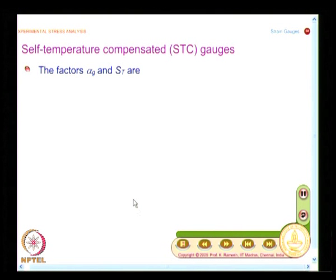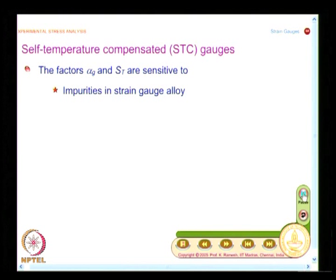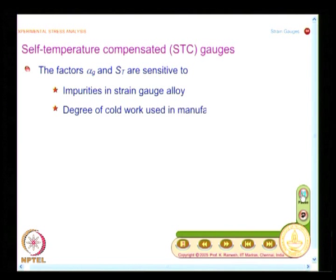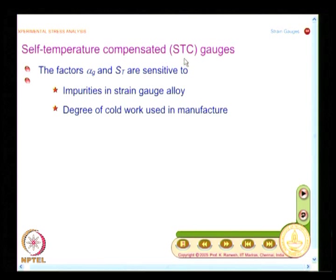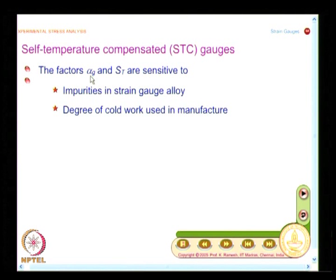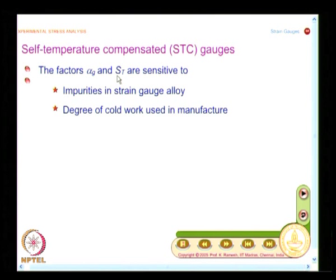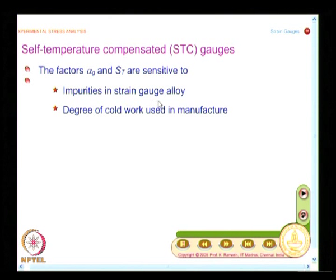First, we will take up how to get self-temperature compensated gauges — abbreviated as STC in the literature. Fortunately, the factors alpha_G (the coefficient of expansion of the gauge material) and the sensitivity of the strain gauge material for temperature change (S_T) are sensitive to impurities in the strain gauge alloy.